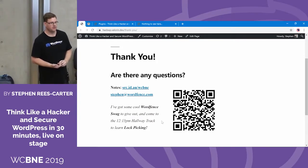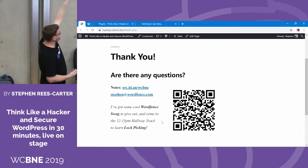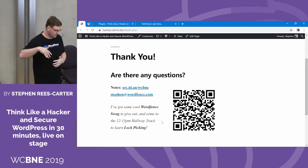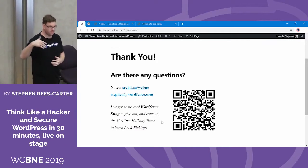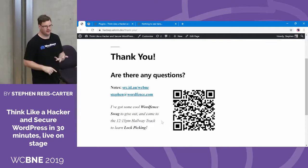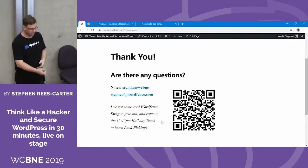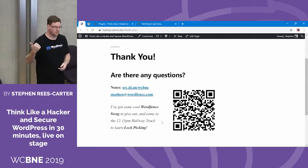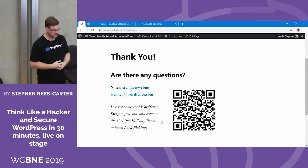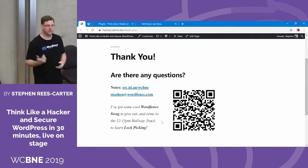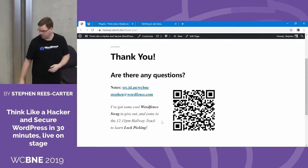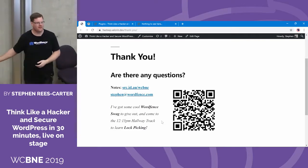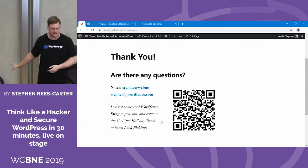Where can you get those tools? That link up there — the slide URL — has all the information including links to WPScan and SQLMap and such. If you've got any questions, email me at steven@wordfence.com. I'm running lockpicking out of the hallway track shortly — ask me any questions over that and I can teach you lockpicking. And I've got a bag full of WordFence swag that's ridiculously heavy, so please take some because I don't want to carry it for the rest of the day.